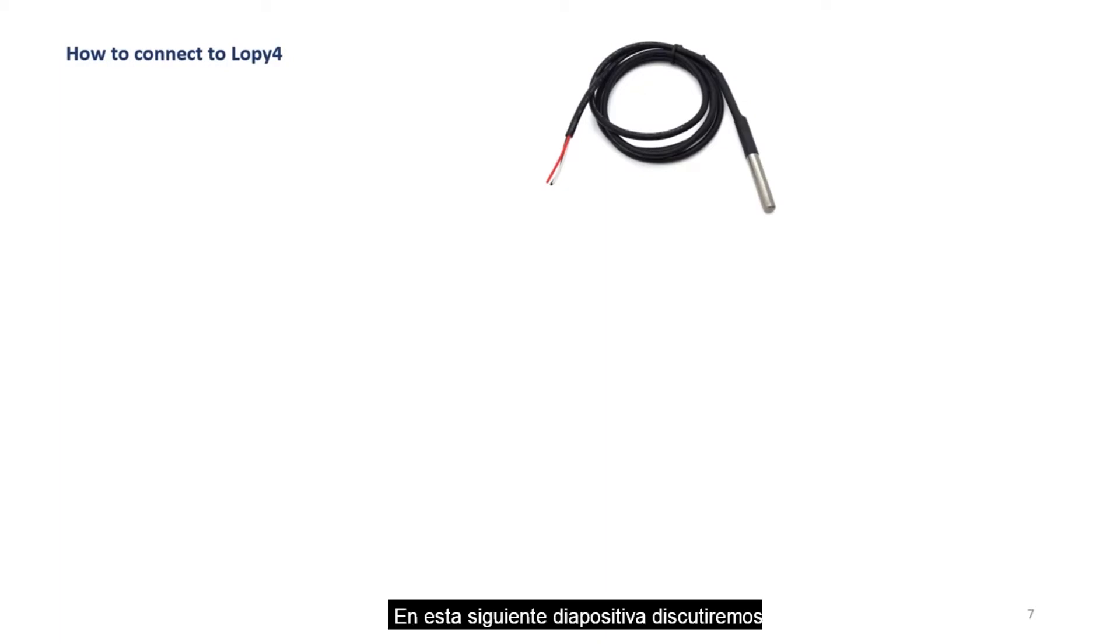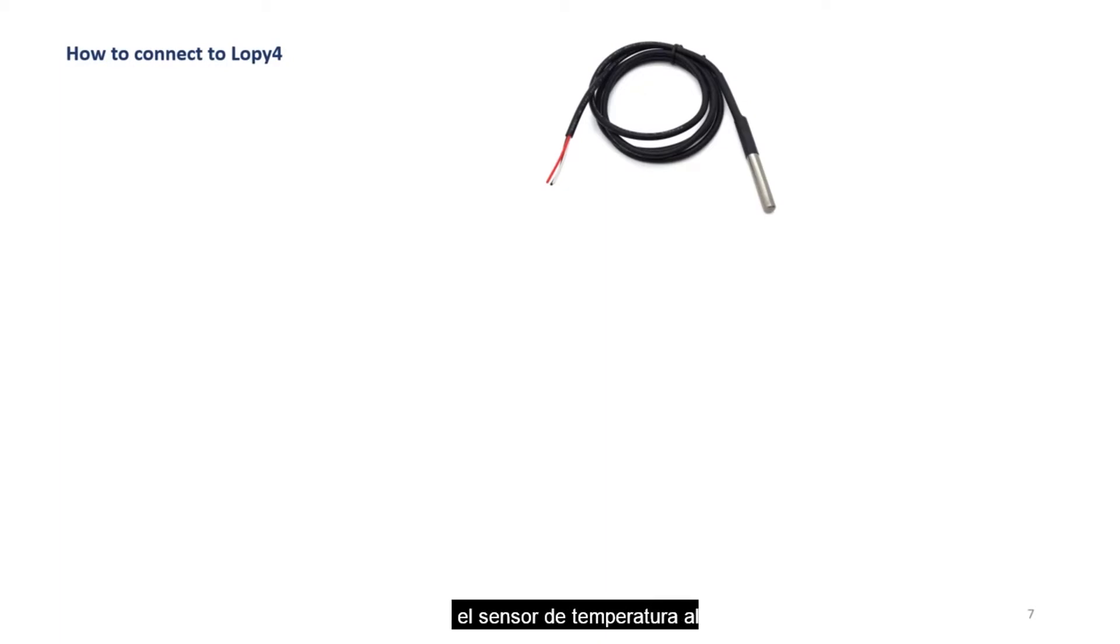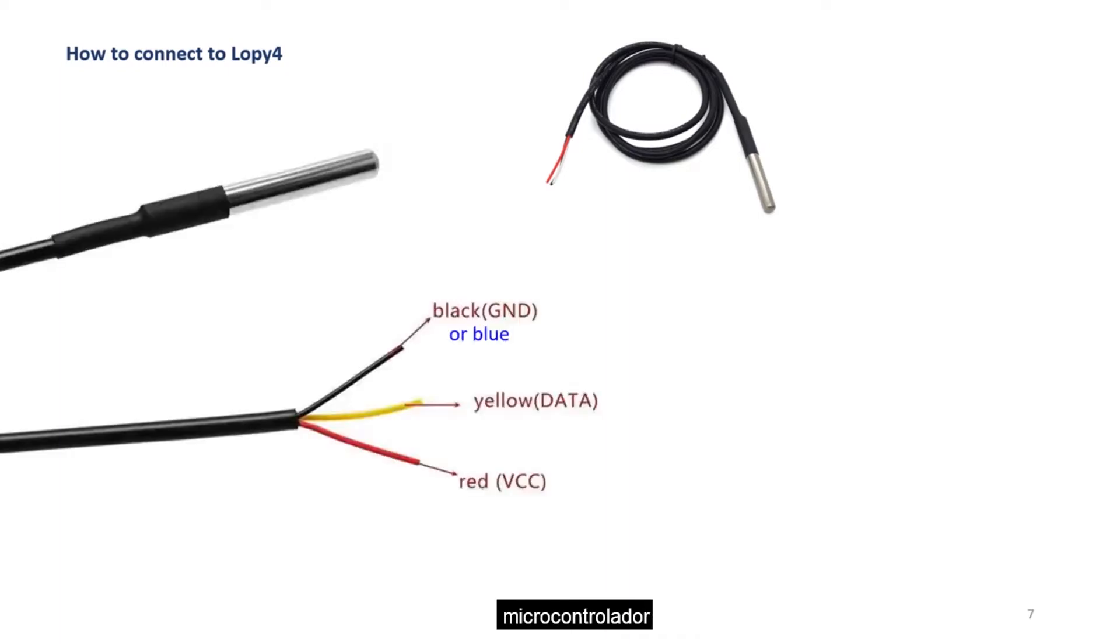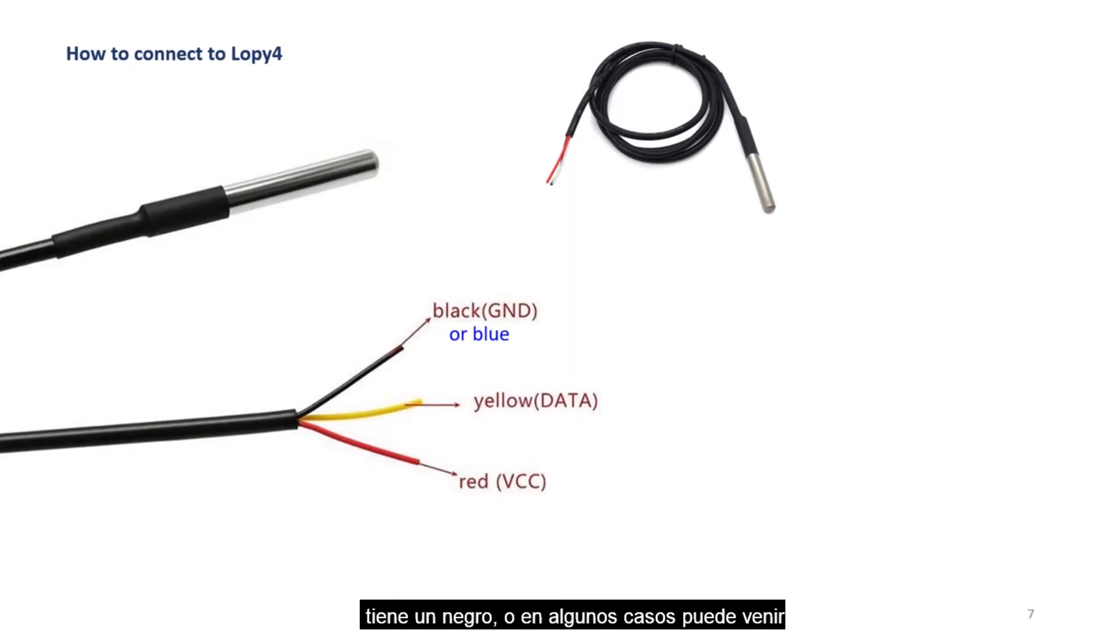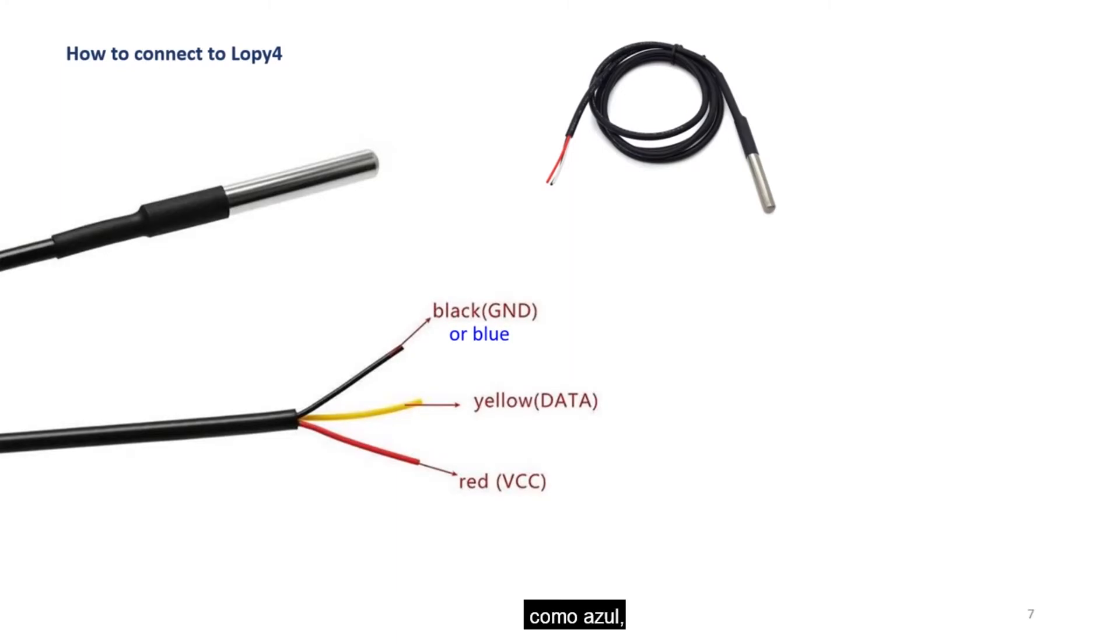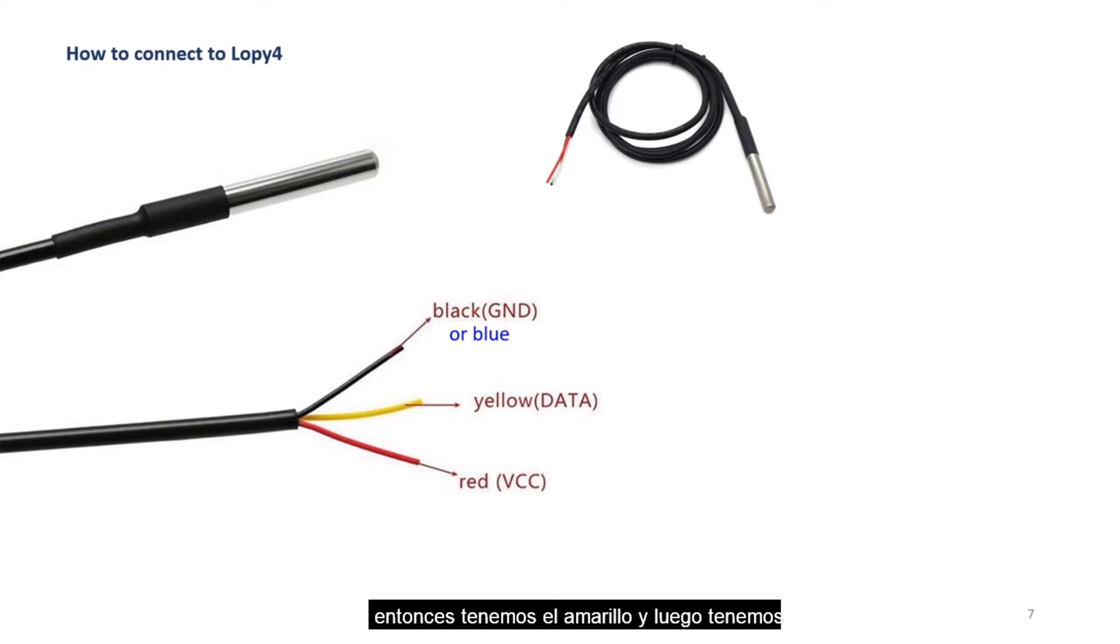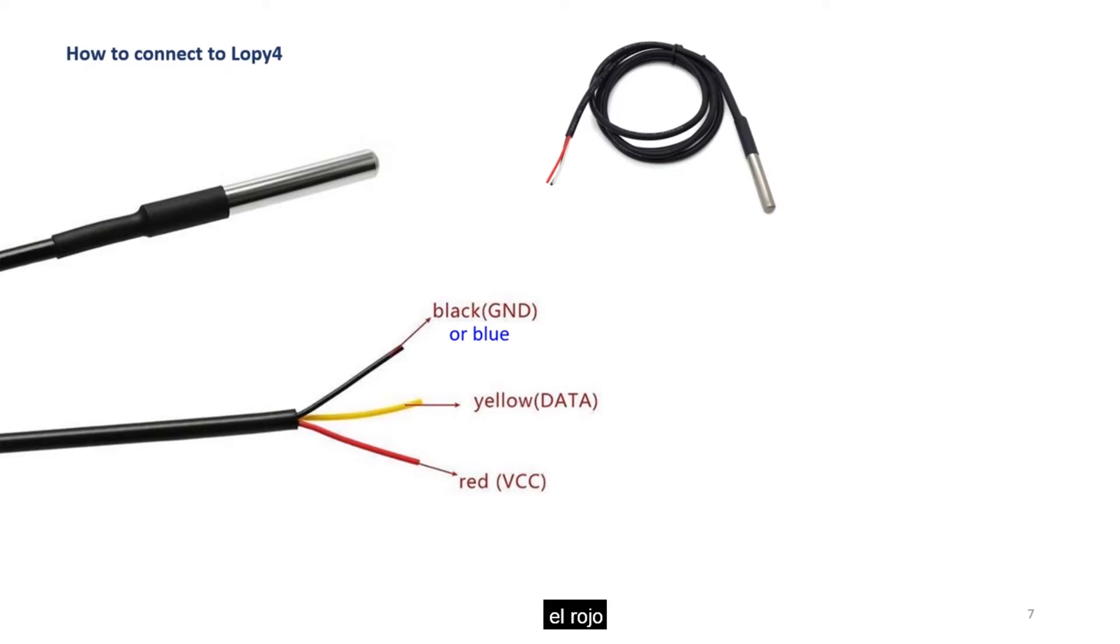In this next slide, we will discuss how to connect the temperature sensor to the microcontroller. The temperature sensor comes with three wires. It has a black, or in some cases may come as blue, then we have the yellow, and then we have the red.